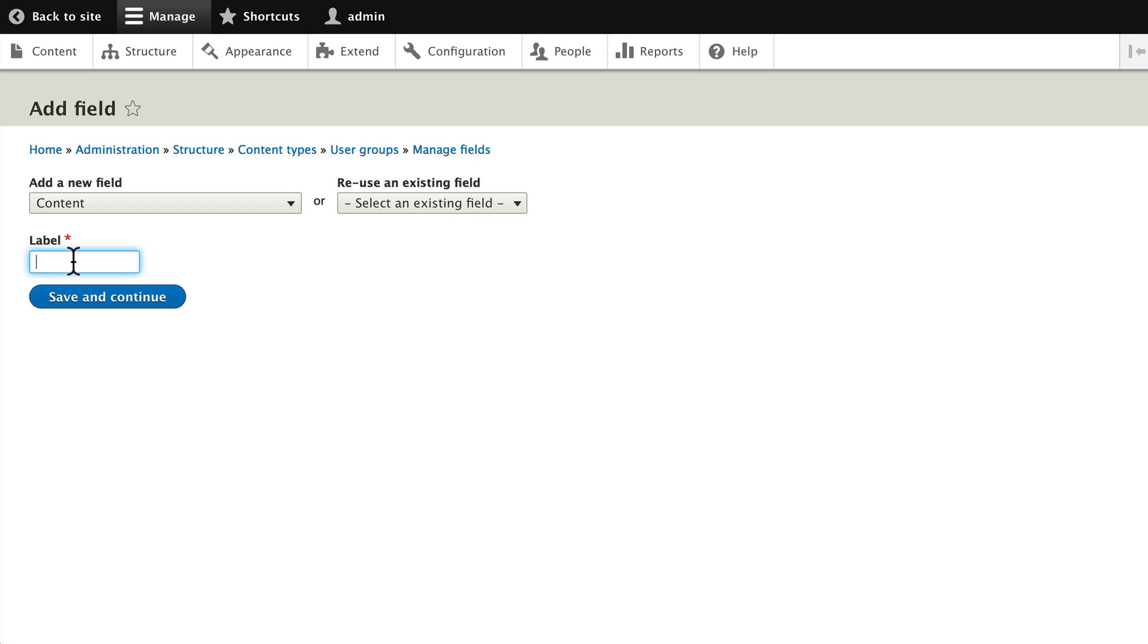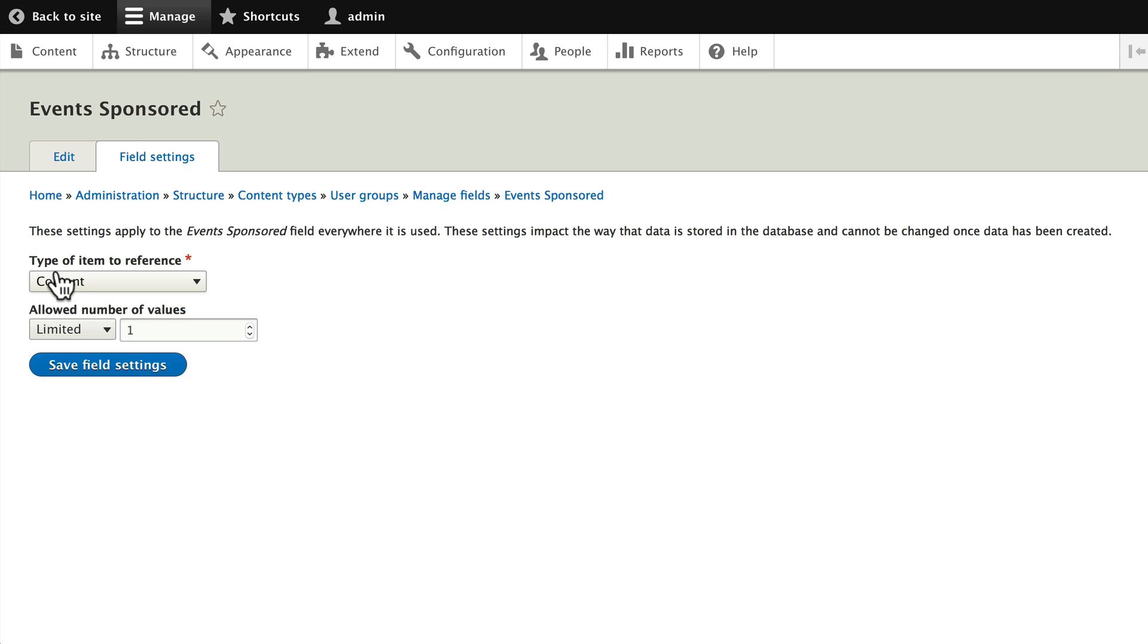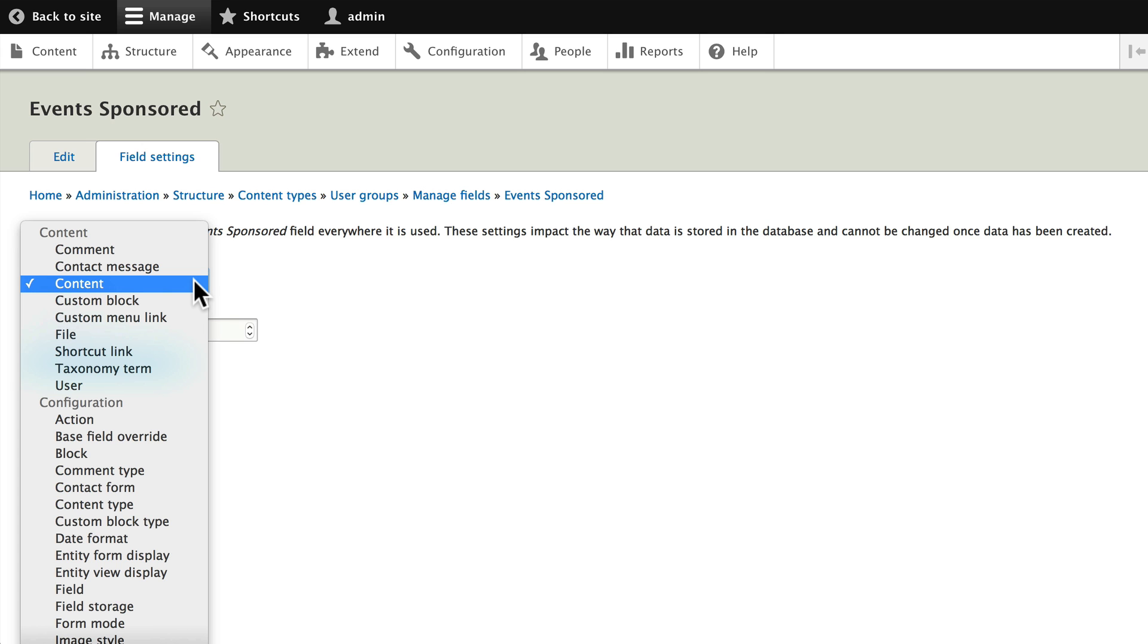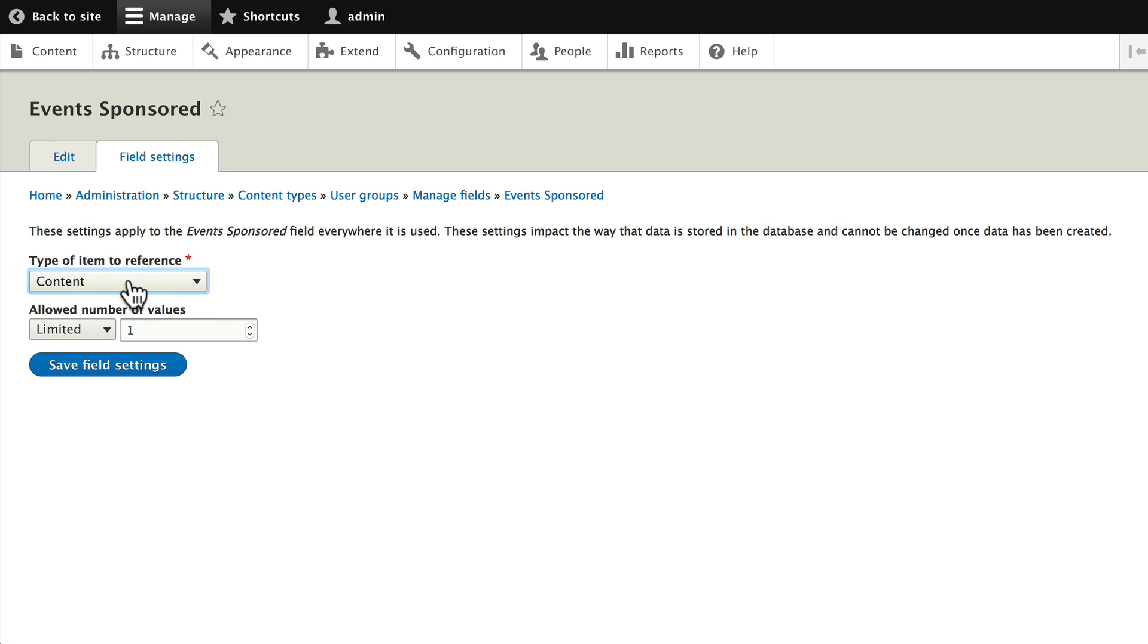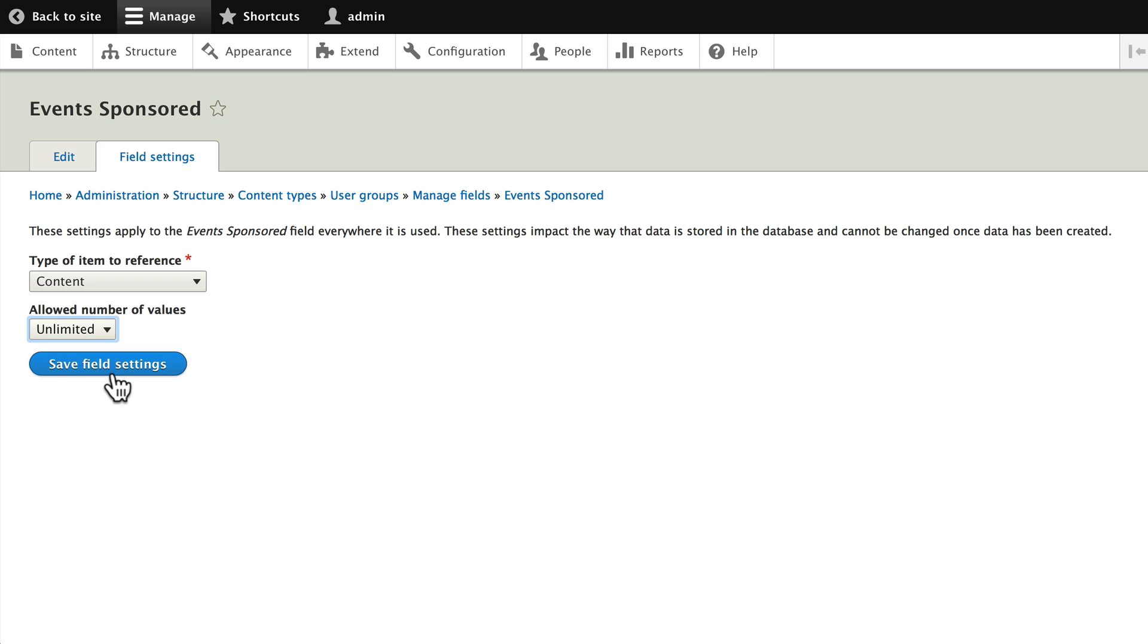Let's call this Events Sponsored and click Save and Continue. We're asked what type of item to reference, and you can see there's a lot here. We're going to keep it very simple: choose Content and choose Unlimited, click Save Field Settings.